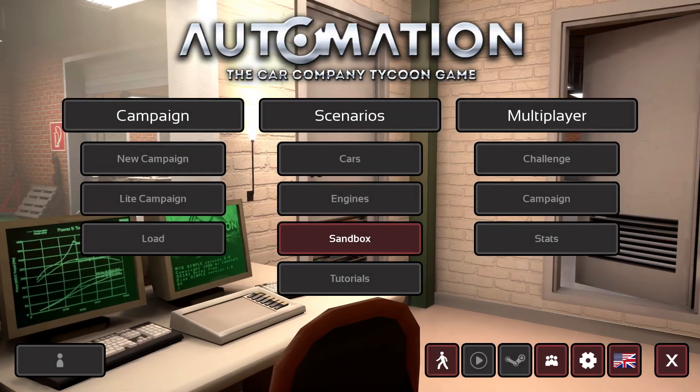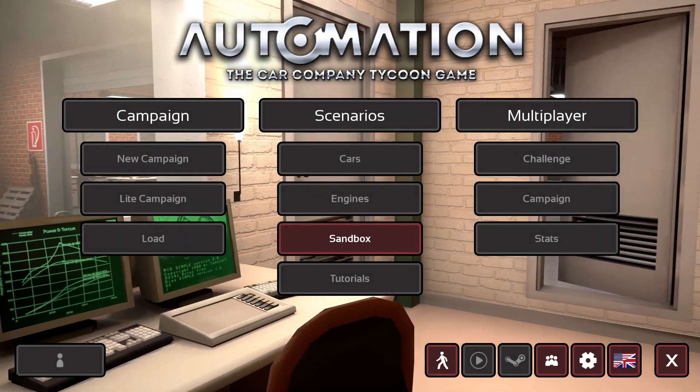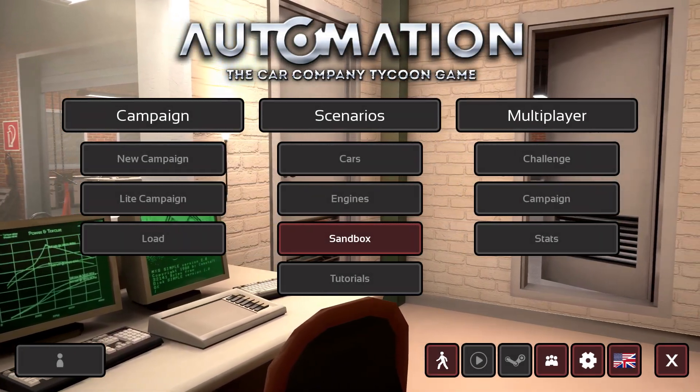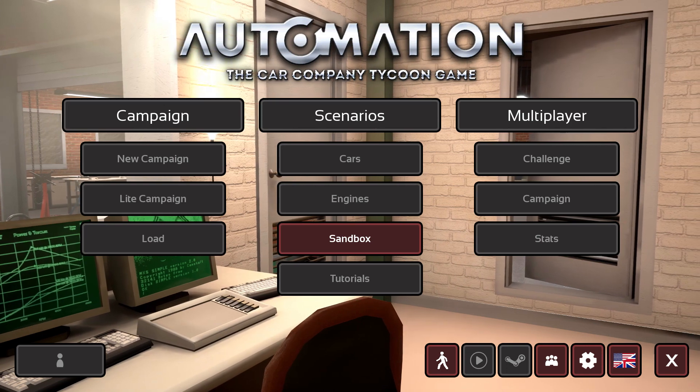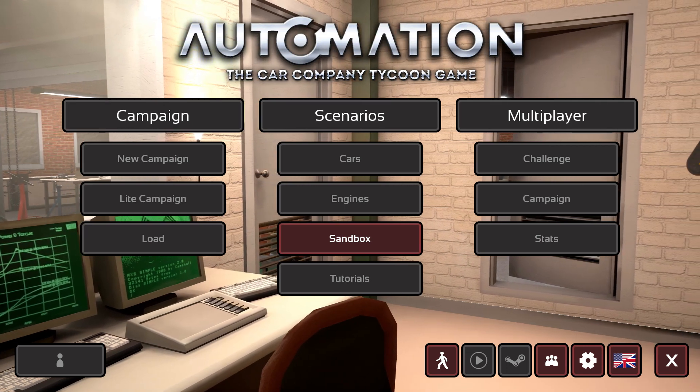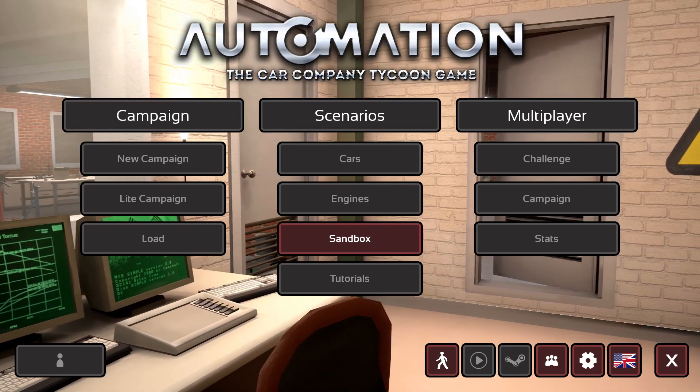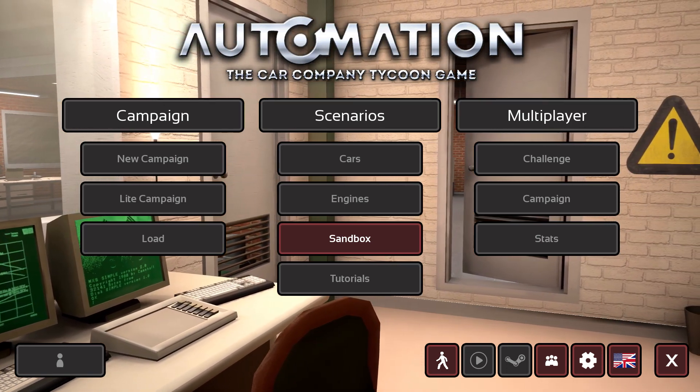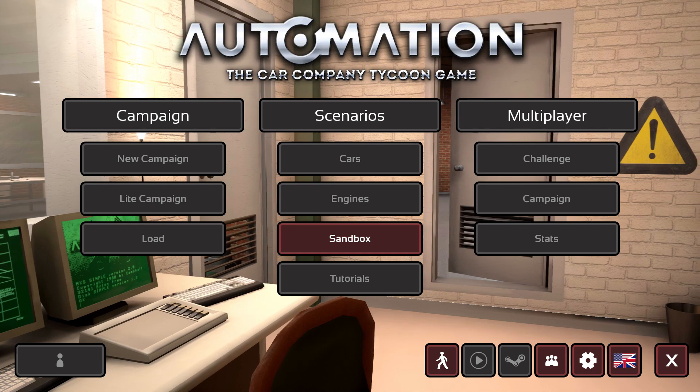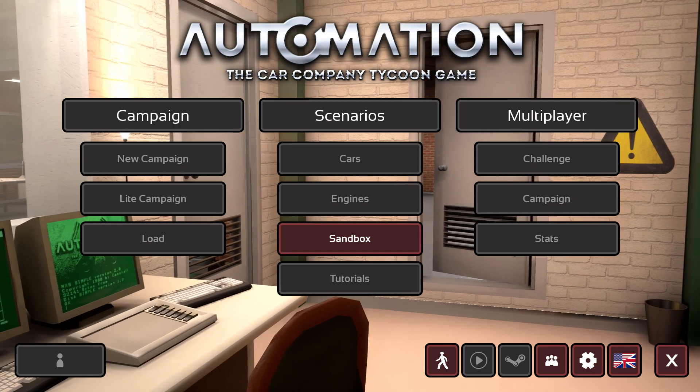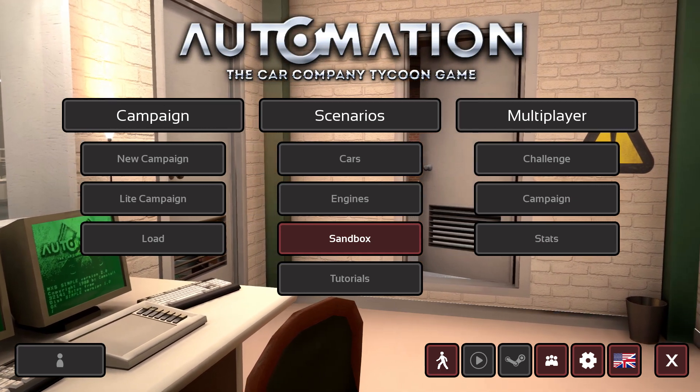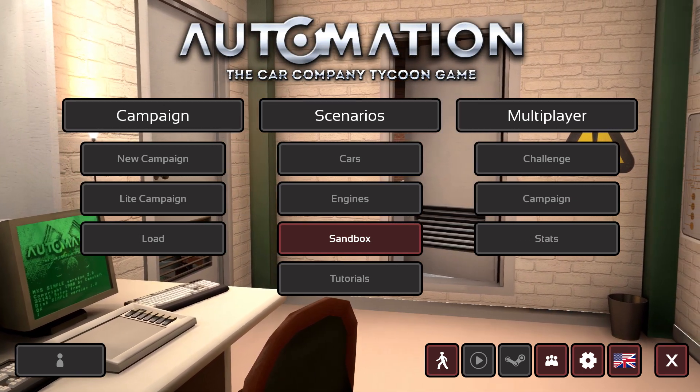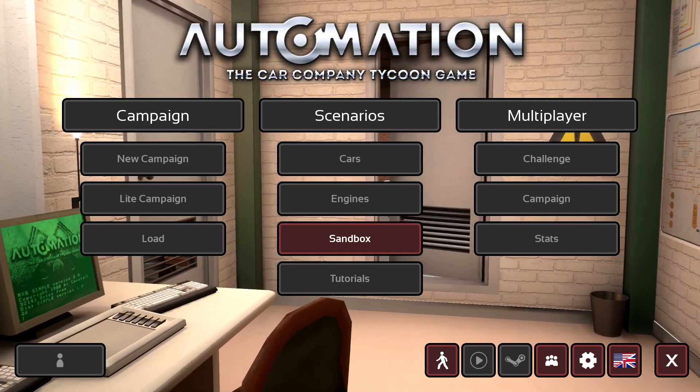Hello everybody, my name is The Scorpion and welcome back to Automation. In my previous video I mentioned that I would be making the most powerful series of engines in the Unreal Engine version of this game.